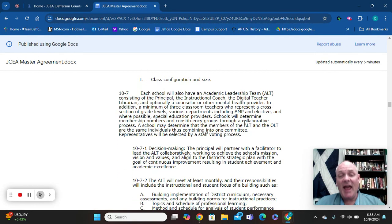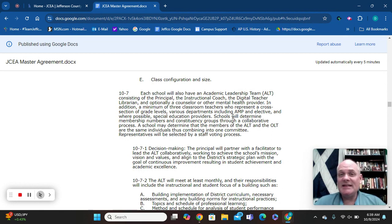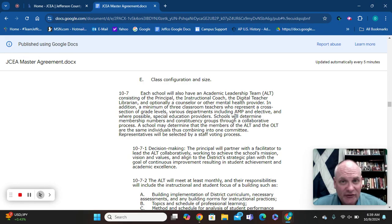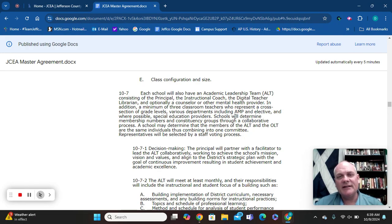10-7 covers the ALT, the Academic Leadership Team. Very specific people have to be on this team: the building principal, the instructional coach, the DTL, and ideally a counselor or mental health provider. In addition, there have to be at least three other staff members — a cross-section of grades or departments in elementary or secondary schools, including electives or AMP teams.